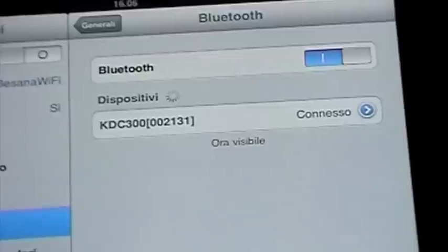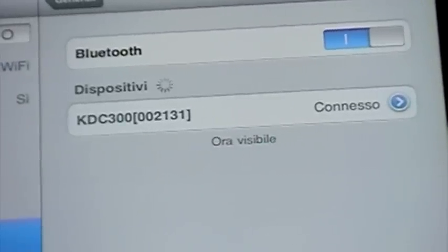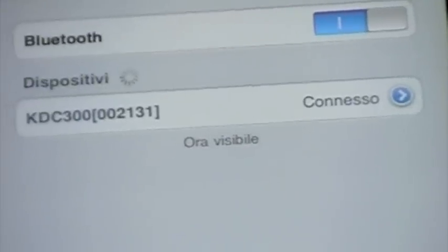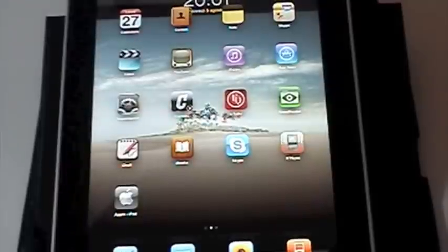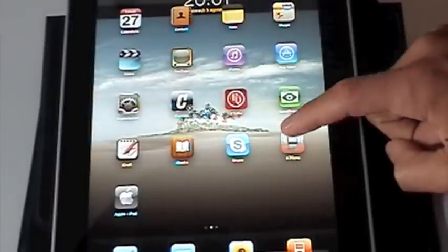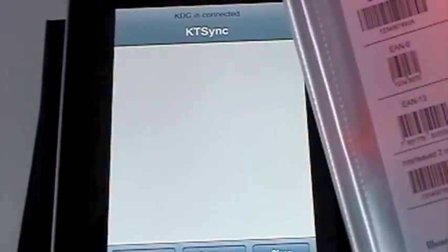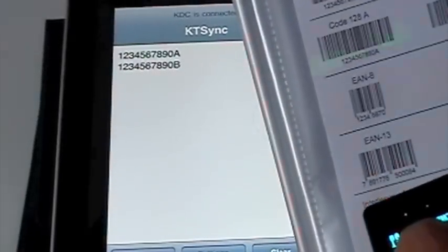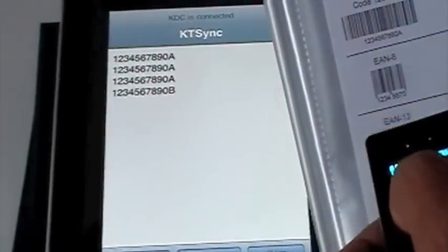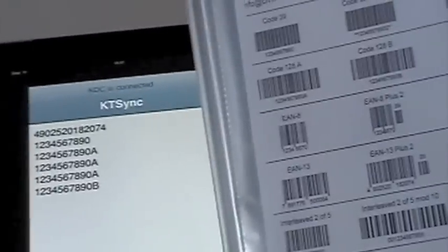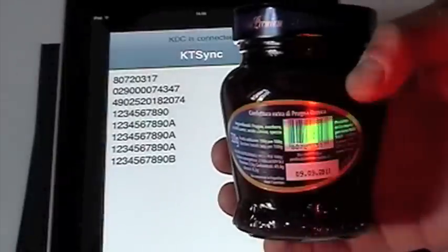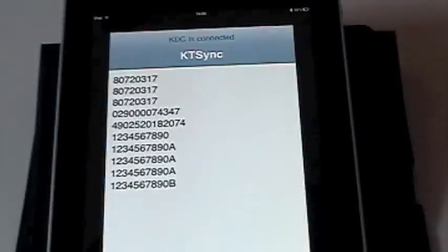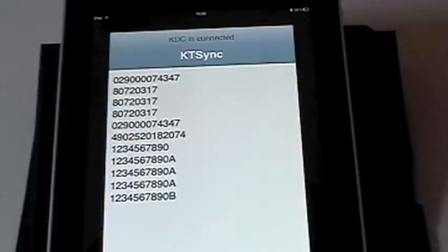Now the unit is finally connected to the iPad and we are ready to start scanning. We can now start the KTSync application that we installed before. At any time we can start scanning the barcodes and we will see the barcodes content both on the display of the KDC unit as well as the iPad screen. I remind you that this is a full two-way communication.